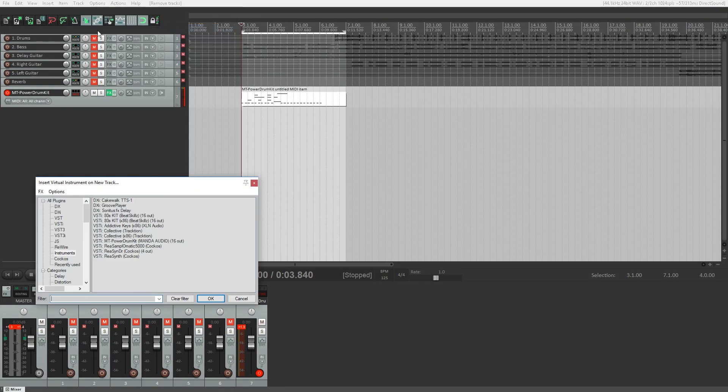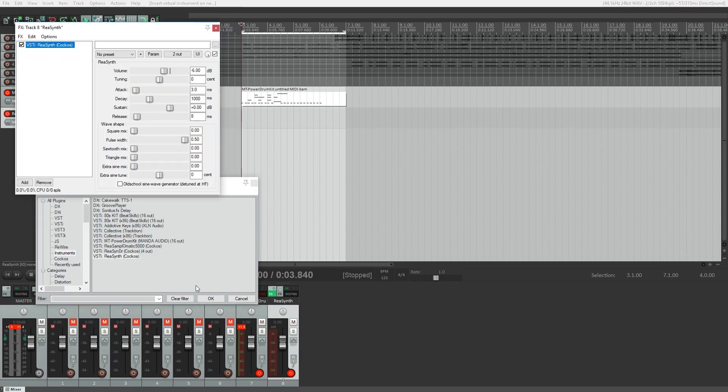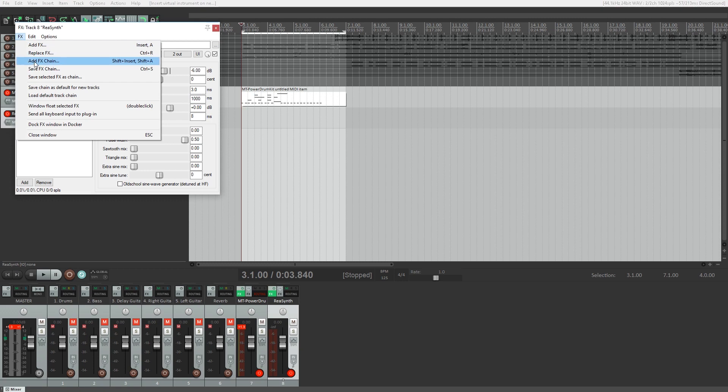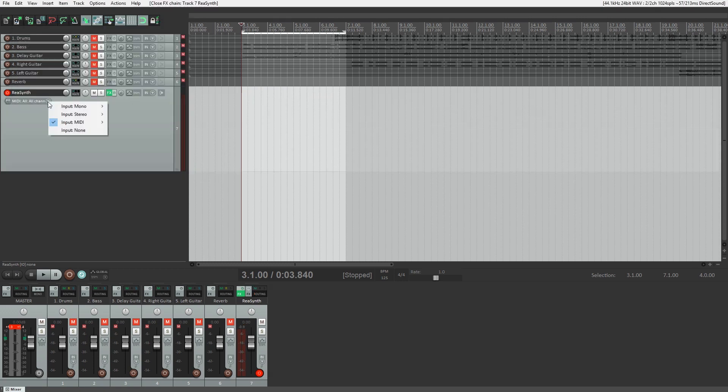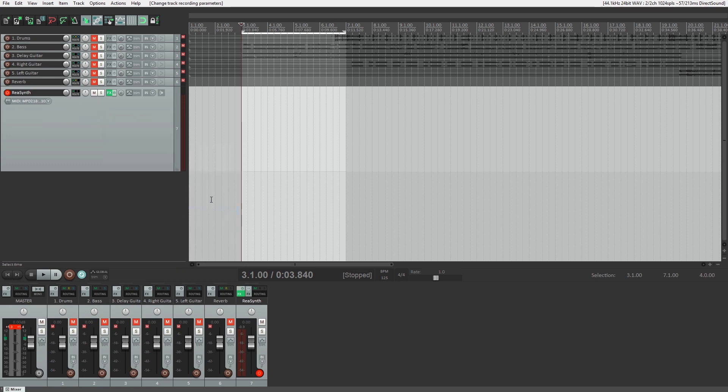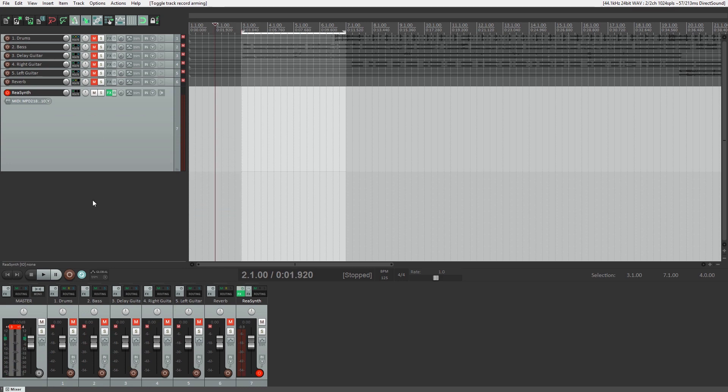Another way we can work with MIDI is to record with a MIDI controller. We start again by creating a virtual instrument or MIDI track, then set the input to our MIDI controller. You can specify a channel to record from if you want to, otherwise all channel mode works fine. Now that it's set up, just arm the track to record, and record it just like we would with an audio track.